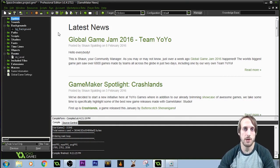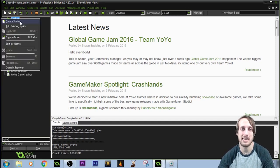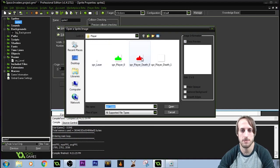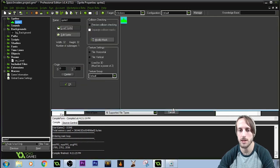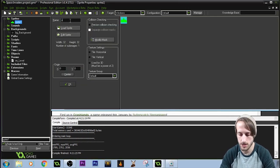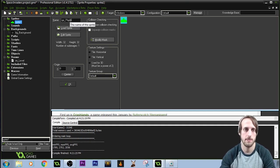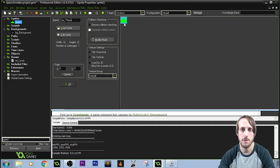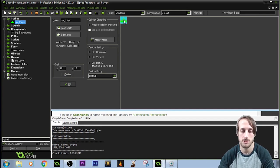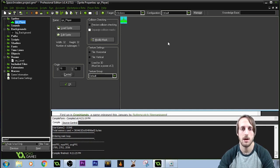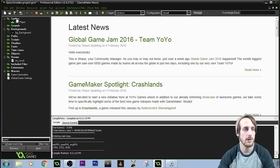First we're going to make the player so we can move around and shoot. We need an image for the player, so we'll go to that same file and load the sprite. With the same naming syntax: sprite underscore player. The dimensions of this player are 32 by 32. We're going to change its origin to 16 by 16, so any coordinate we get refers to the center of the sprite.